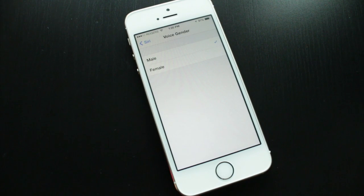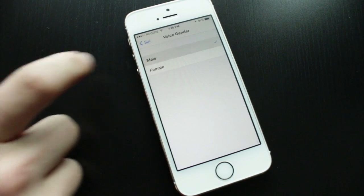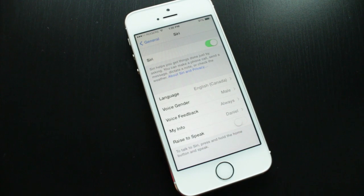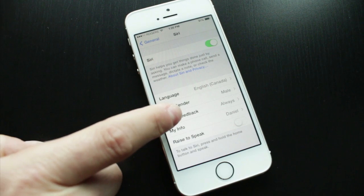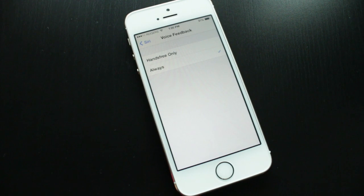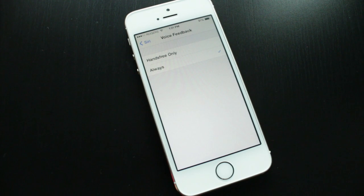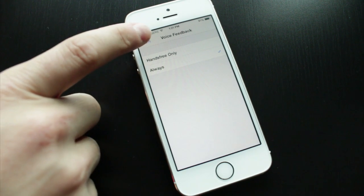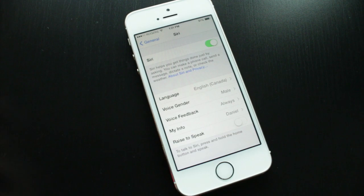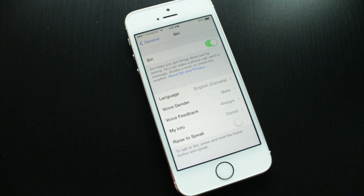With iOS 7 there is a male voice, so we're going to select that one since we used the female voice last year with iOS 6. The next setting is Voice Feedback — you can choose to have Siri talk back to you all the time, or only when you have a hands-free device connected. I like Siri to talk back all the time, so I'll select Always. The next section is My Info, where you choose your name and contact from your contact list.